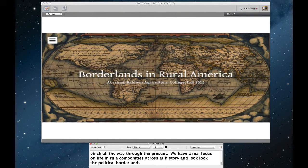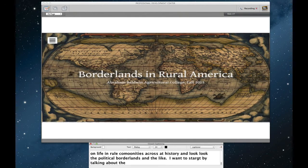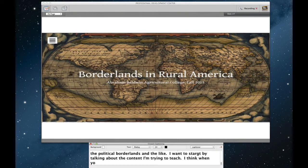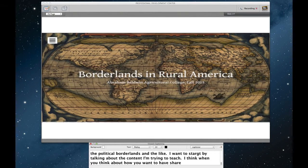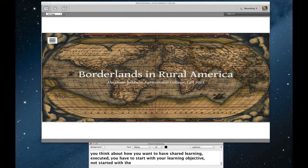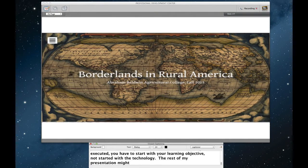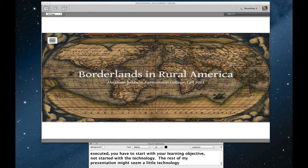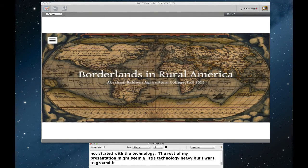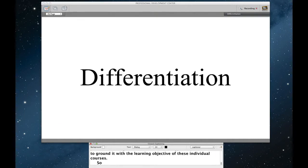So I did want to start by talking about the content I'm trying to teach, because I think that when you think about how you want to have shared learning executed, you have to start with your learning objectives, not necessarily starting with the technology. The rest of my presentation might seem a little bit technology heavy, but I do want to ground it in what the learning objectives of these individual courses are. So let's have a conversation then about differentiation.